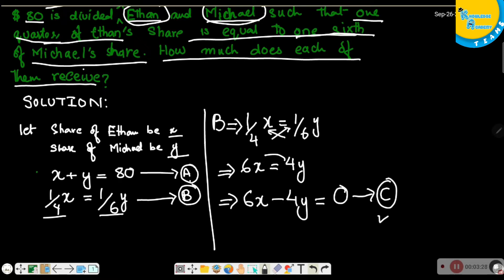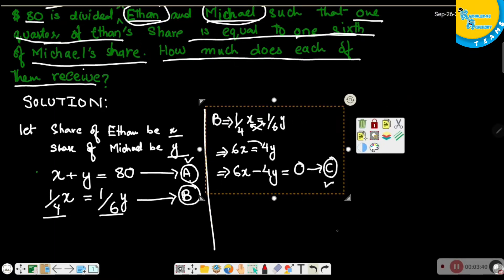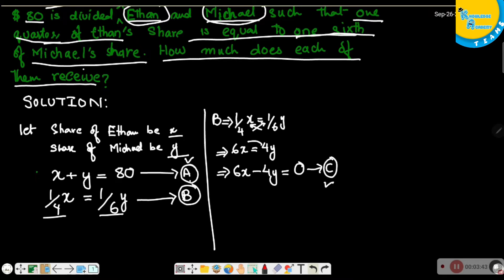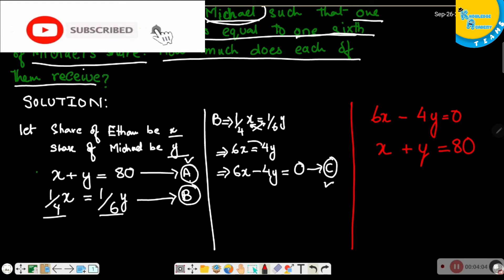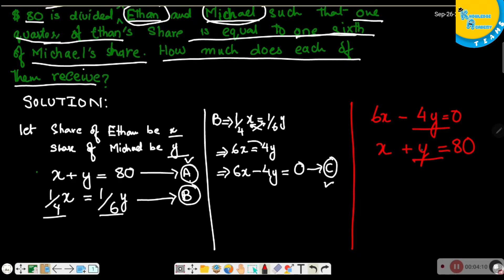We are going to solve equations C and A simultaneously to get the values of x and y, which will be the shares. Writing both equations together: 6x minus 4y equals 0, and x plus y equals 80.